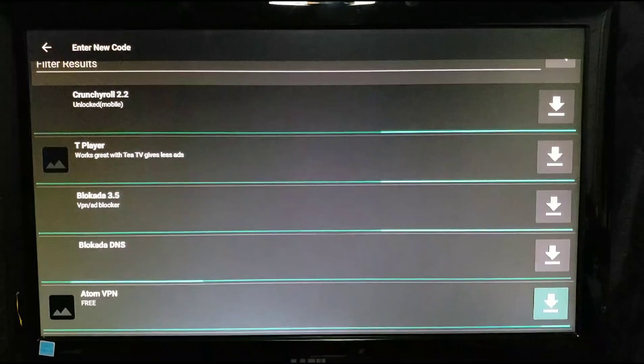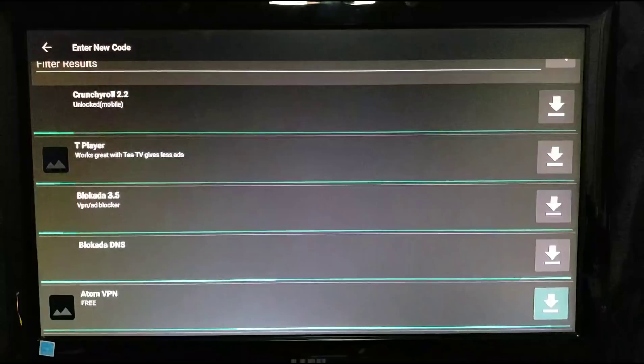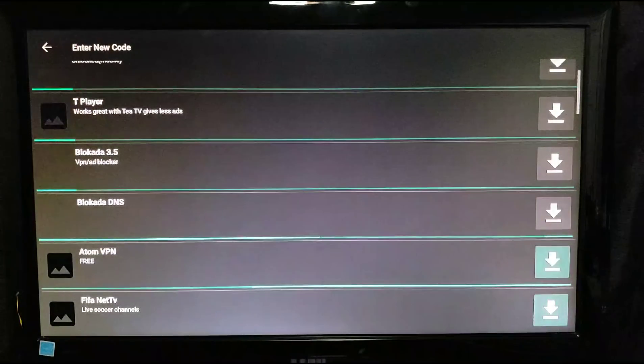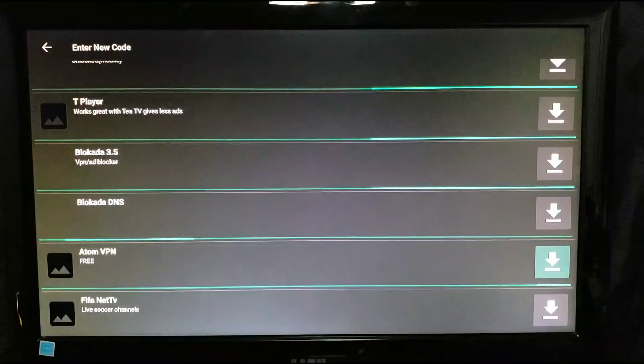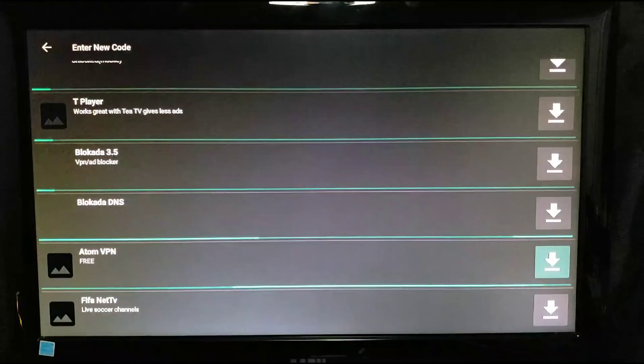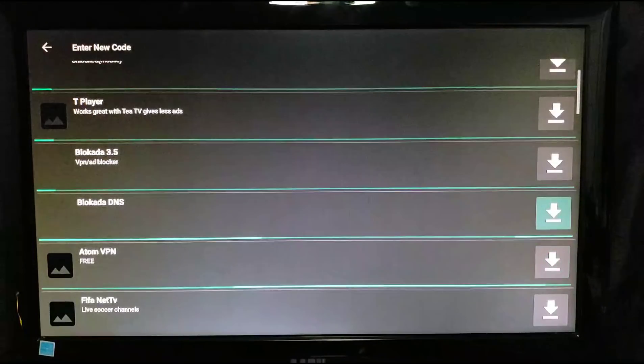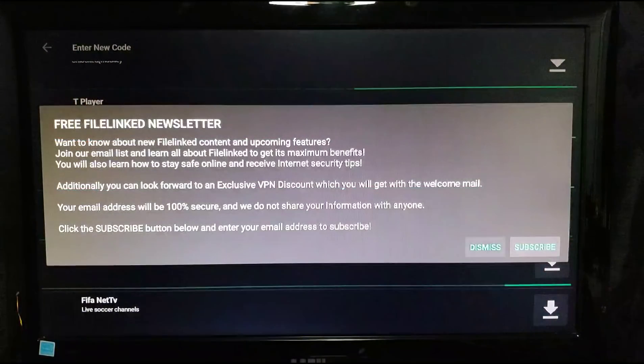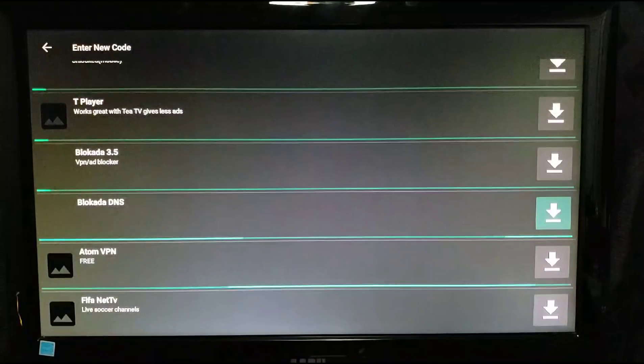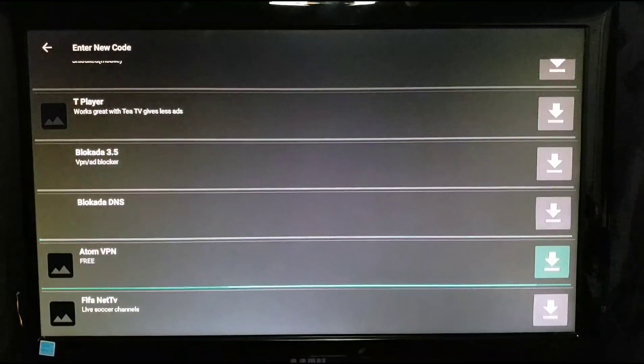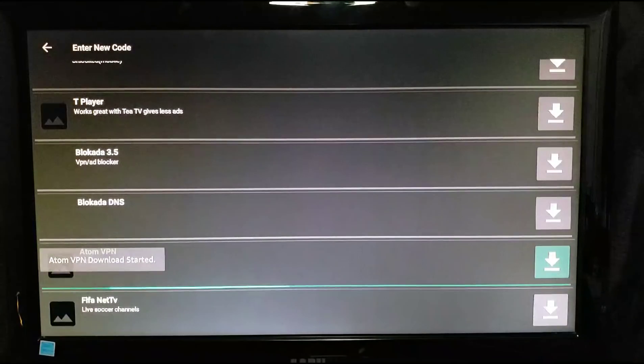It should be up here on the top. There you go, Atom VPN. It's totally free. All you do is you click it to install it. There you go, click to install.